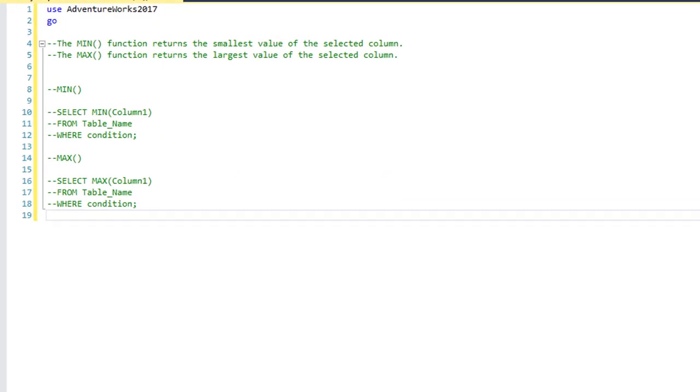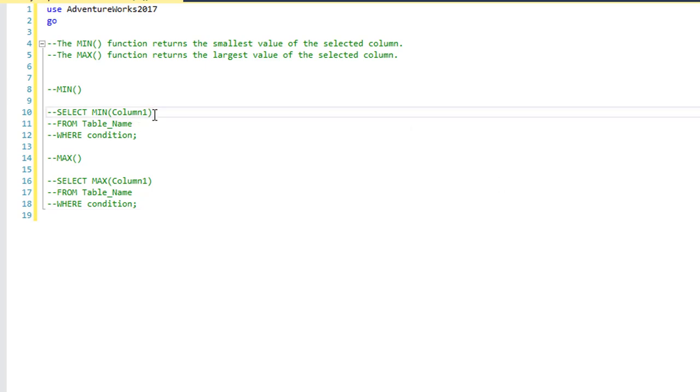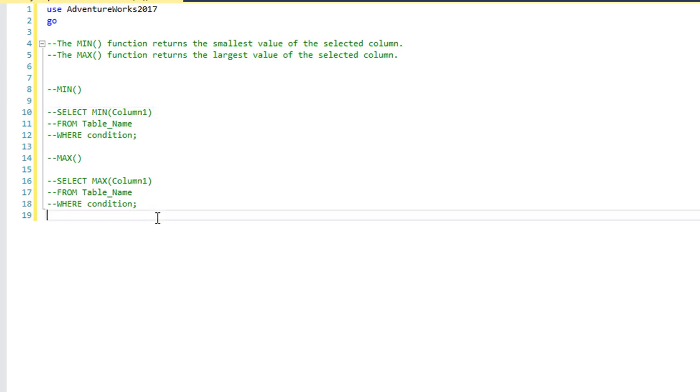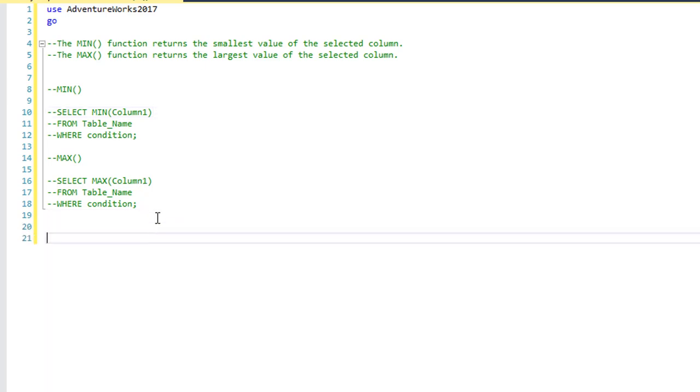In this video we're going to go over the SQL MIN and MAX functions. The MIN function returns the smallest value of a selected column and the MAX function returns the largest value of a selected column. We have the basic syntax for a MIN function: SELECT MIN column name, and MAX function: SELECT MAX column name. So let's go over a few examples of the MIN and MAX function.